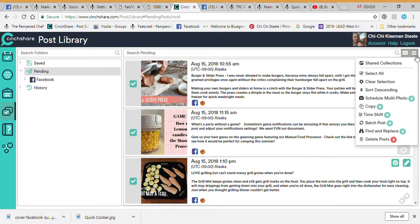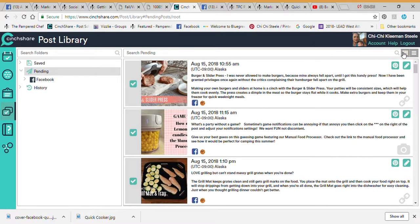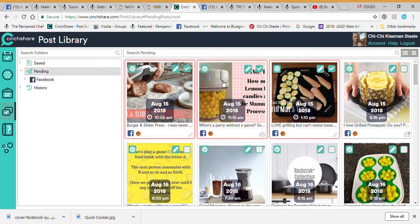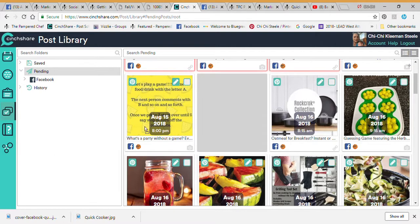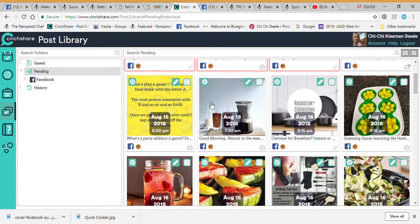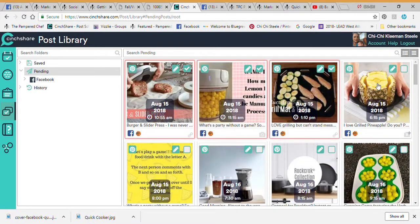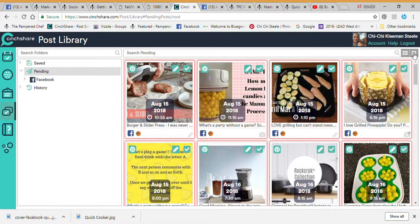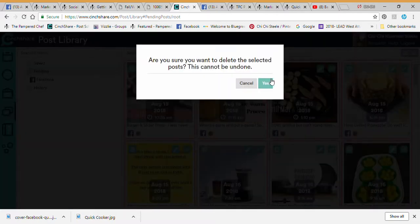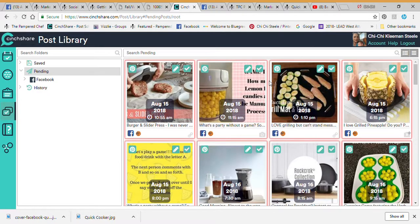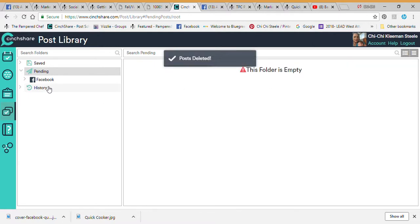You can come over here and delete posts, select them, sort descending, copy them, time shift them, or batch post them. You can view all your posts in this box. You can't move things around too much in this view — you have to actually go in and edit the times. I'm going to select all of them and delete all my posts.